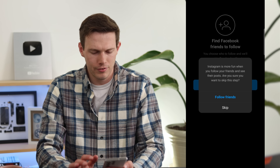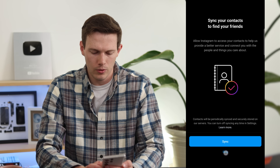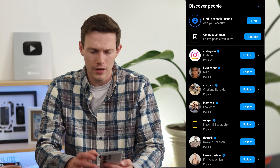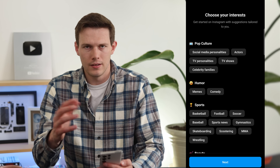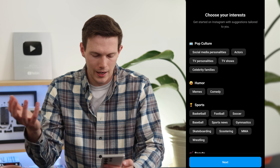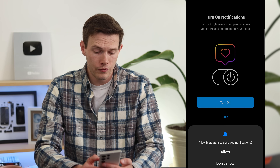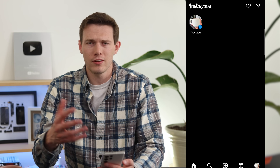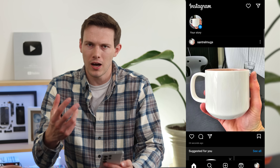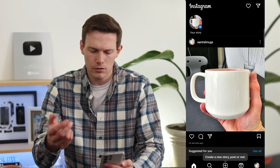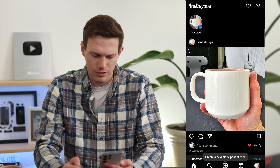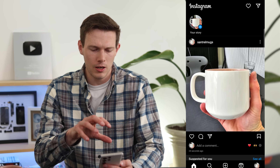Welcome to Instagram! You'll be prompted to customize your experience. I'm going to skip finding friends and following suggested accounts — for a business, that's just a distraction. Turn notifications on. I'm using a Samsung phone so it might look slightly different than an iPhone. This is what Instagram looks like — currently in dark mode. I'll switch over to light mode as it's a little easier to see.